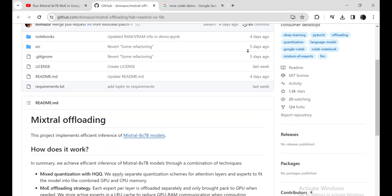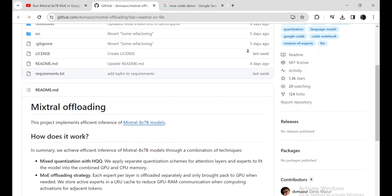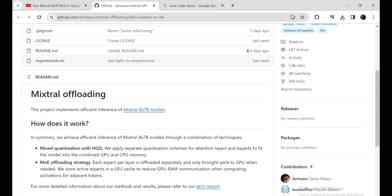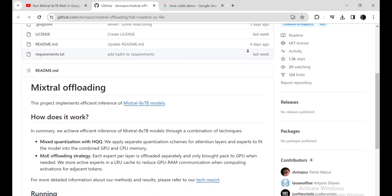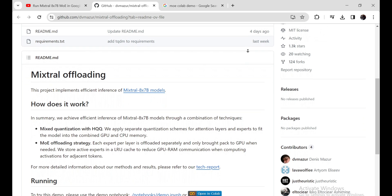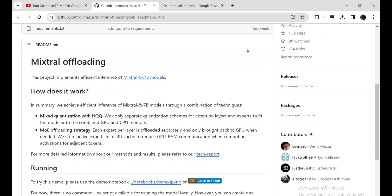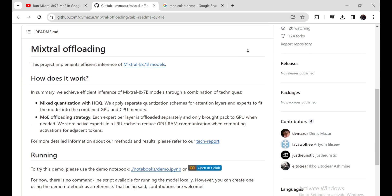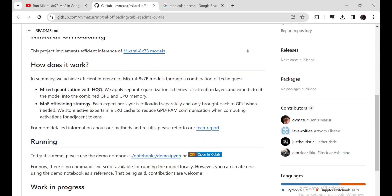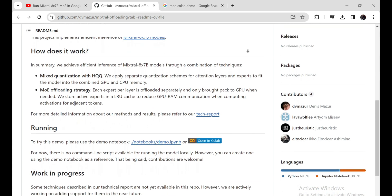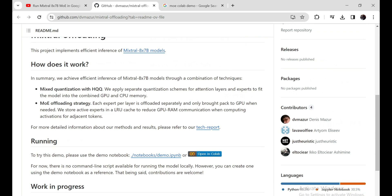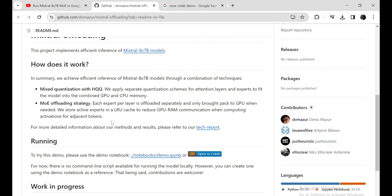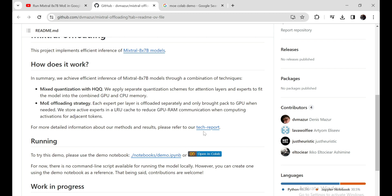Enough talking, let's run this. Open the GitHub repo where they implemented efficient inference of Mixtral MoE models. In summary, they use mixed precision quantization with HQQ and MoE offloading strategy - a combination of two techniques in this demo.